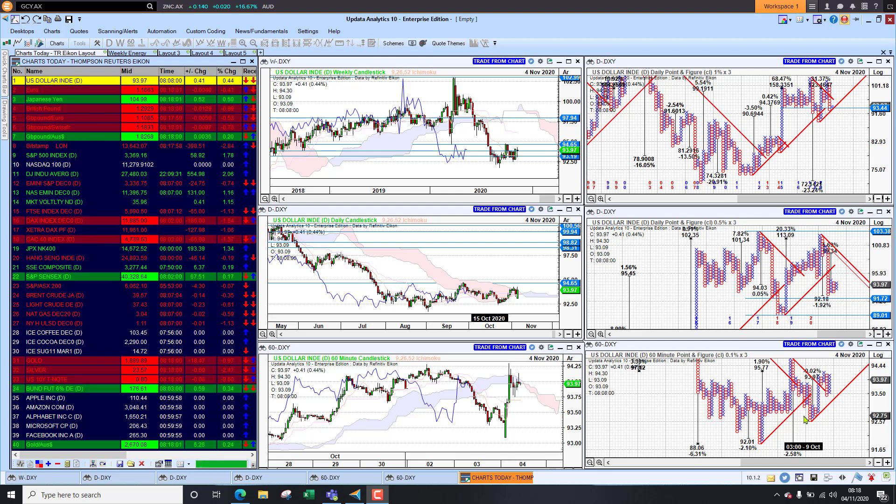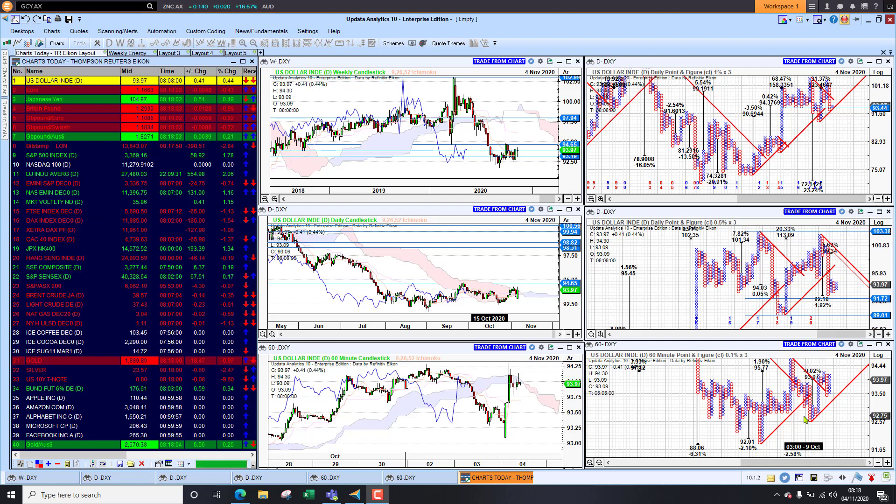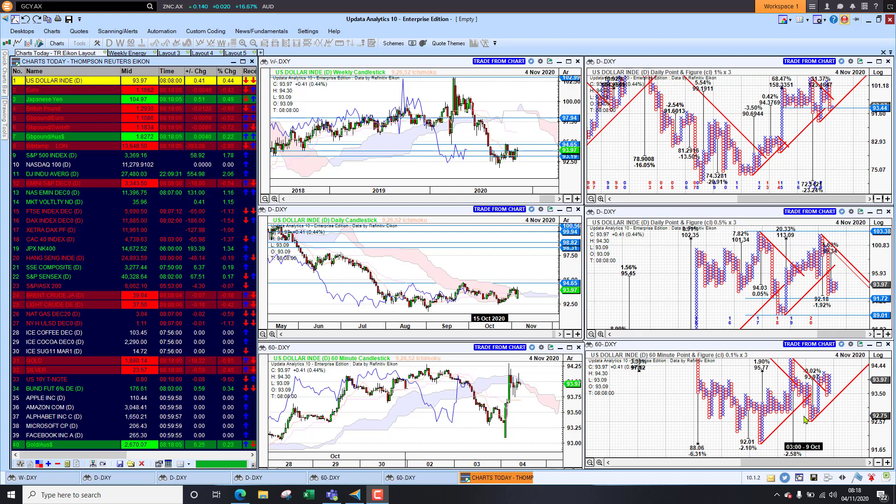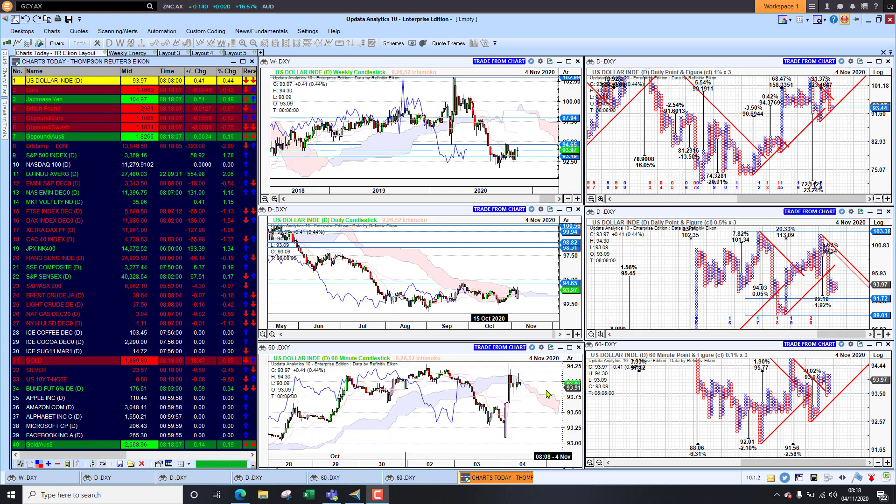Welcome to Charles Today, my name is David Linton and today's edition for Wednesday, the 4th of November comes to you from London and we start by looking at the dollar index.